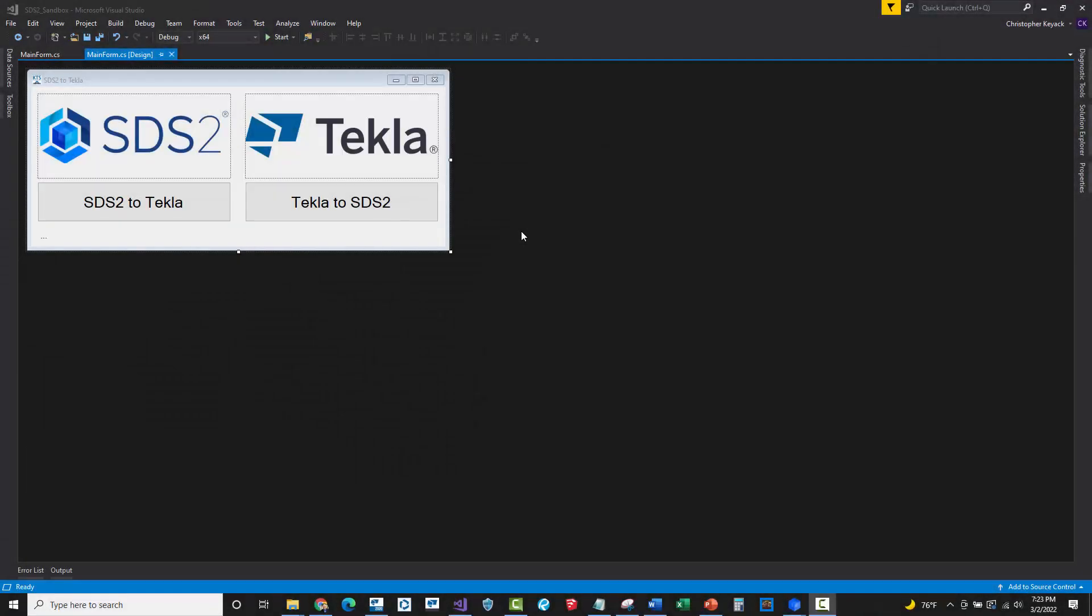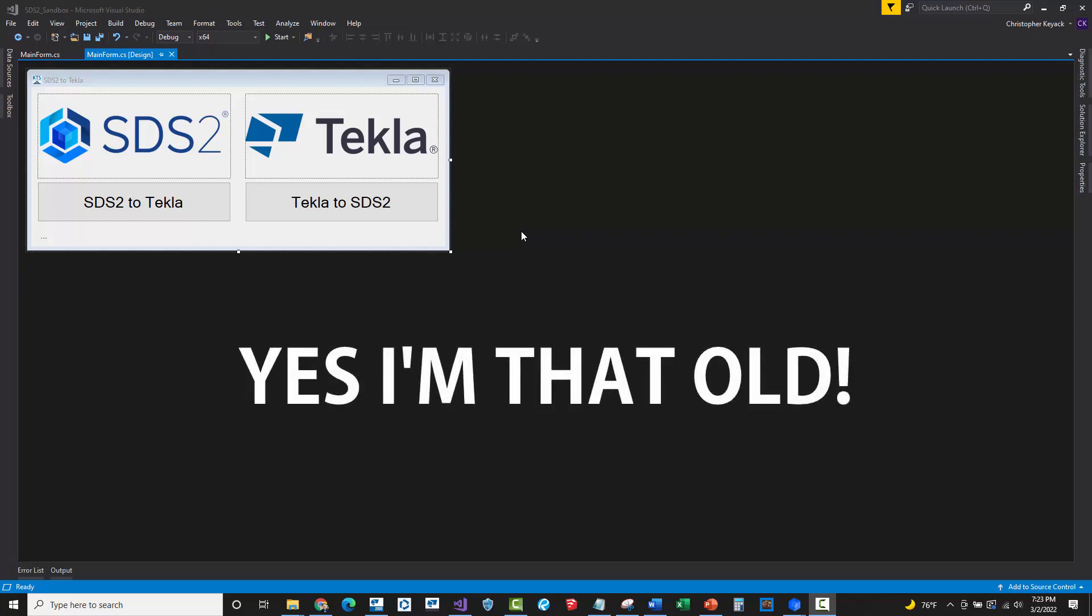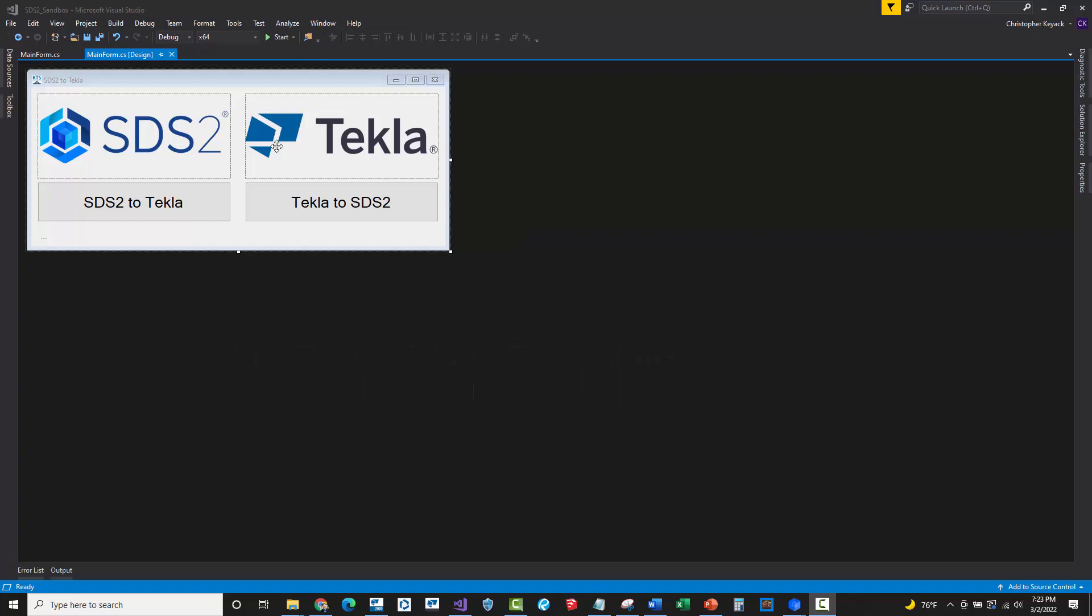All right. So here I am rocking my WinForms application. Yes, I said it. WinForms application because I started on .NET 1.1. And I'm still addicted to WinForms just because it's easy to use on really basic applications. So here we go.